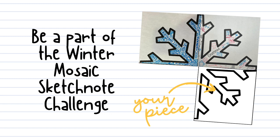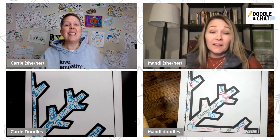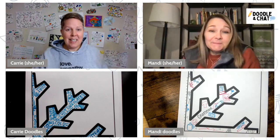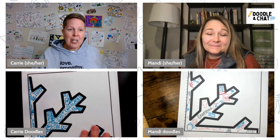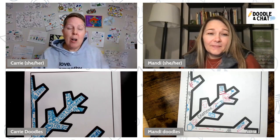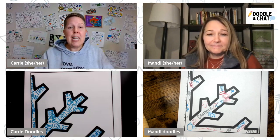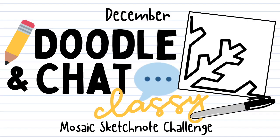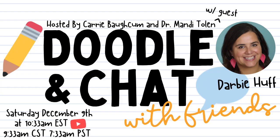People who are joining us on this winter mosaic sketchnote challenge can follow along on the hashtag Doodle and Chat. Mandy and I will share out once a week what the mosaic is looking like. And I'm just so excited about this — can't wait to see what people share and the ideas they have to fill in their snowflake. If anybody has any questions about the project, they can email me or check out all the resources in our show notes. We're so excited for everybody to join us on this month-long sketchnote mosaic challenge. Friends can also join us back here next Saturday at 9:33-ish when Doodle and Chat friend Darby Huff joins us.